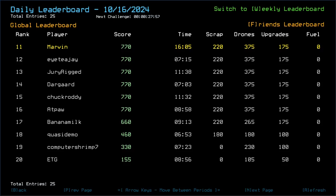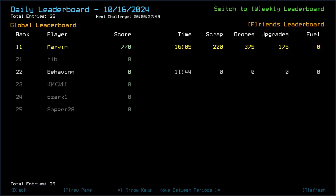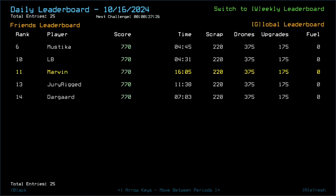BananaMilk got 660, taking 110 hit points. That was Drone 1. Quasidemo 460, ComputerShrimp 330, ETG 155, T1B, some Cyrillic looking characters, not sure. Osak1 and Sepa28 don't have Jasko submitted and Behaving went out of 0 after just under 12 minutes. So, possibly EventSpawn? Who knows? Anyhow, as usual, I will put a link to a playlist containing the other players' videos into the video description along with links to their daily challenge playlists and Discord and with that said, let's see what tomorrow brings and until then, thank you and good night.